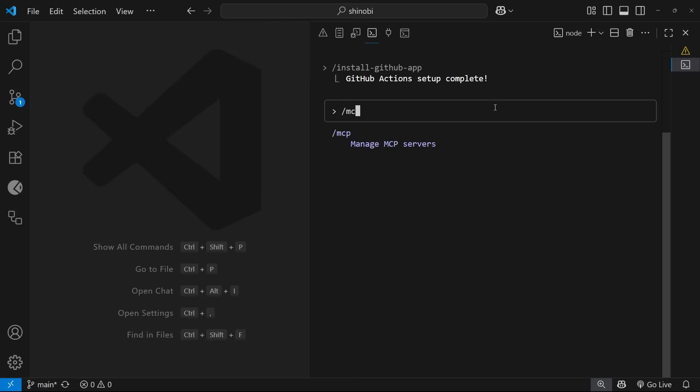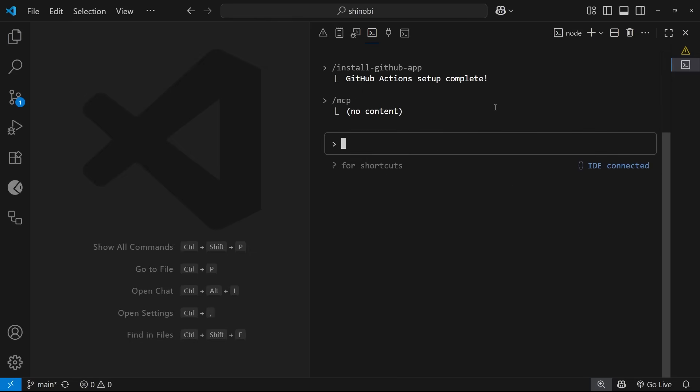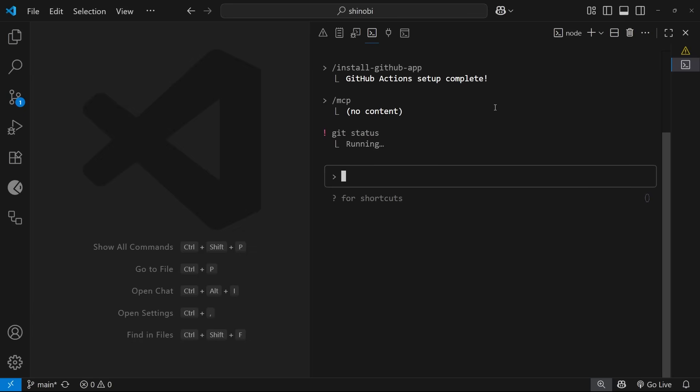Also, if you go into something like a command like MCP, you can always press escape to exit out of these windows and it goes back to the chat. You can also use the question mark to go into bash mode, so now you can run bash commands. For example, I could say git status and it's going to run that command for us. It says on branch main.